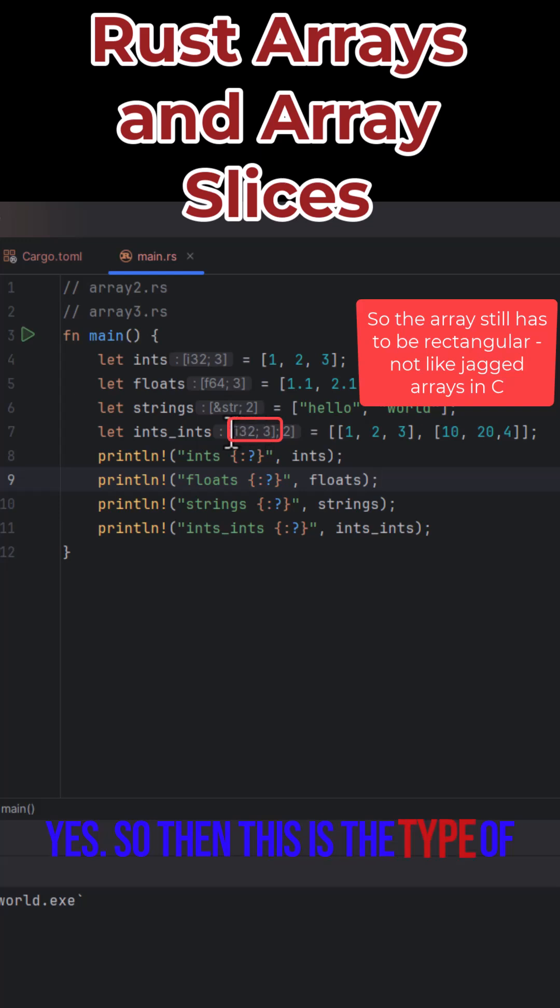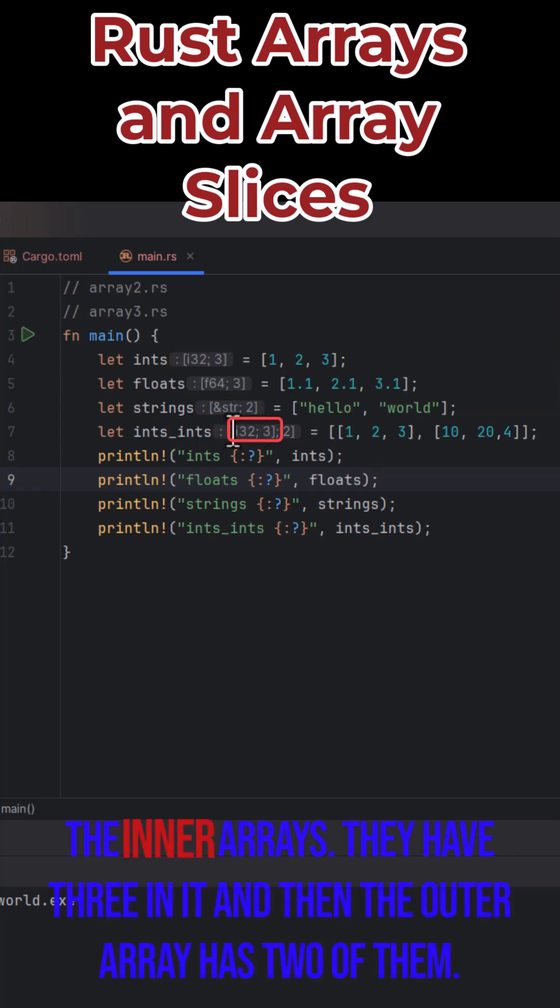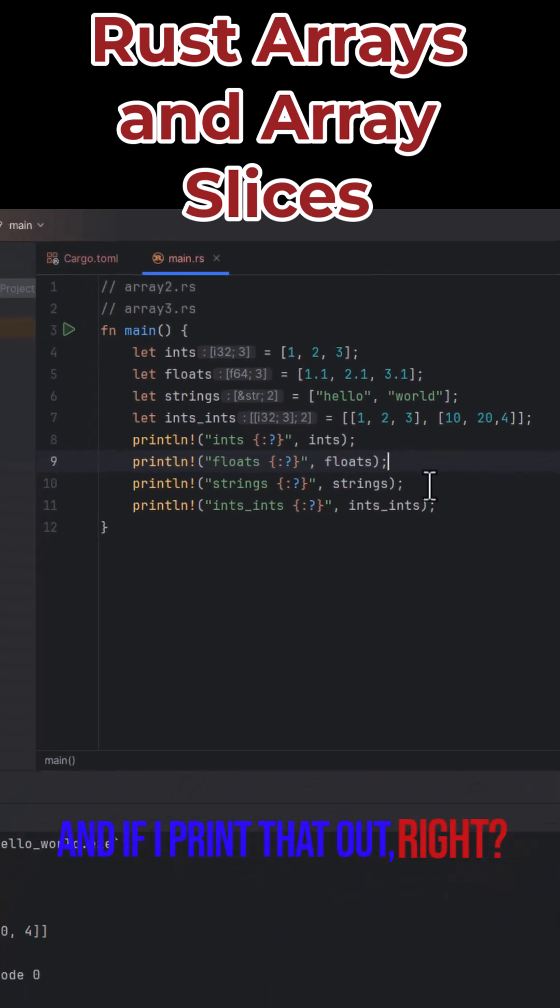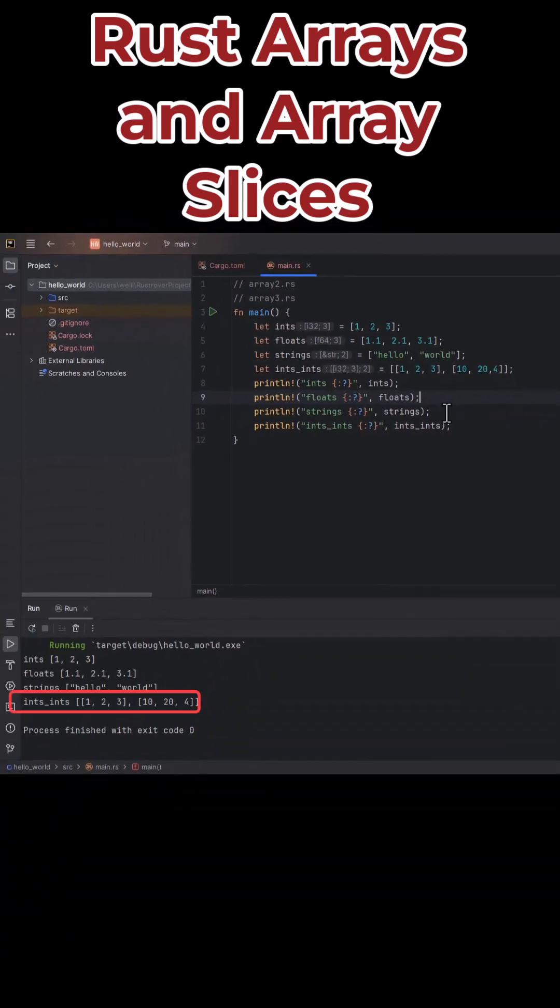So then this is the type of the inner arrays. They have three in it, and then the outer array has two of those in it. And if I print that out, it does what I think, right? Perfect.